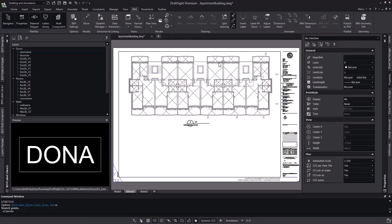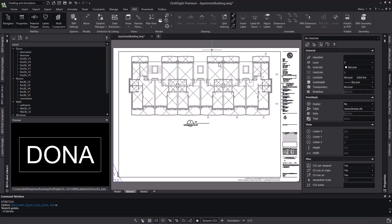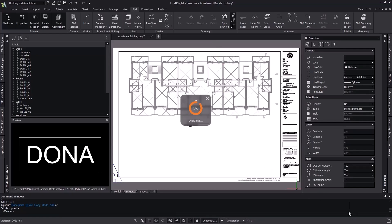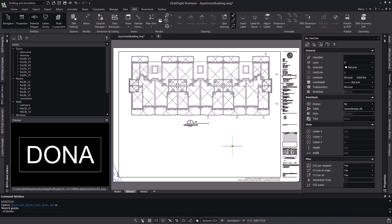Now because the plan is referenced into this file, we're going to get the notification that our reference file needs to be updated. Let's reload our reference plan, synchronizing the file. Now we have a labeled plan for the first floor that's placed on our sheet, and we're now ready to put our schedule in the blank space on the bottom here.